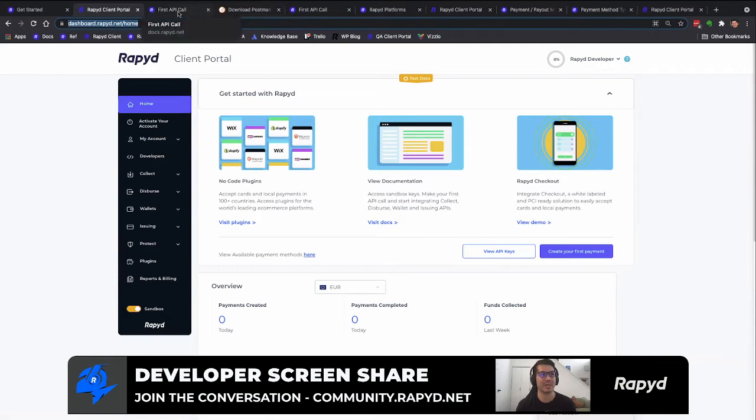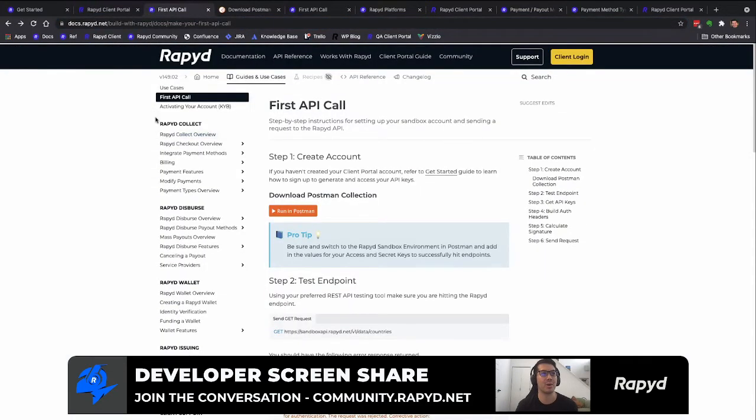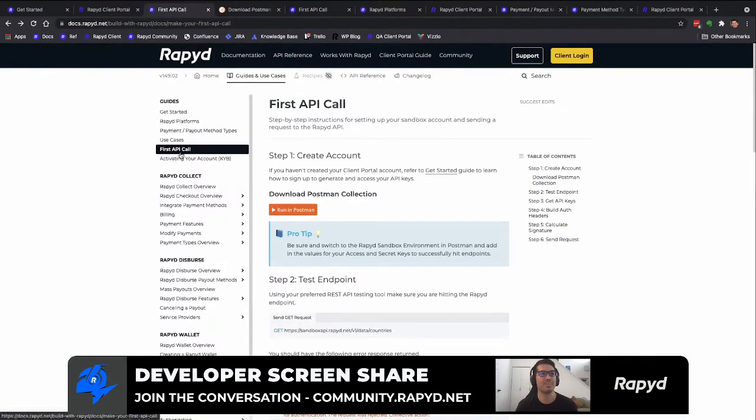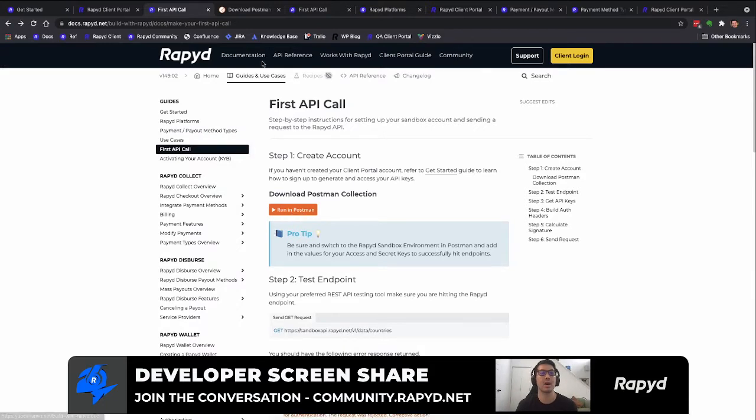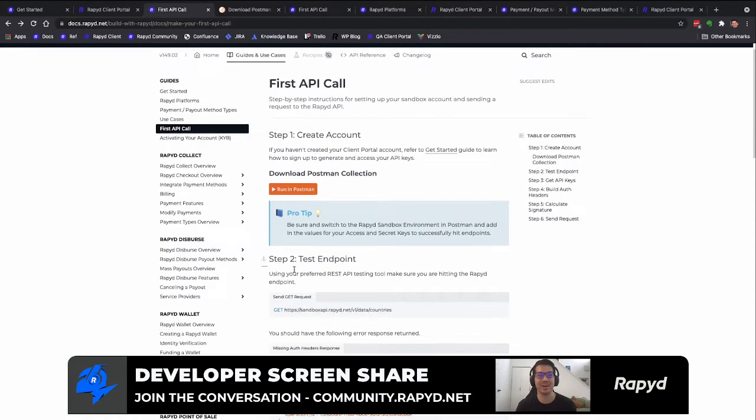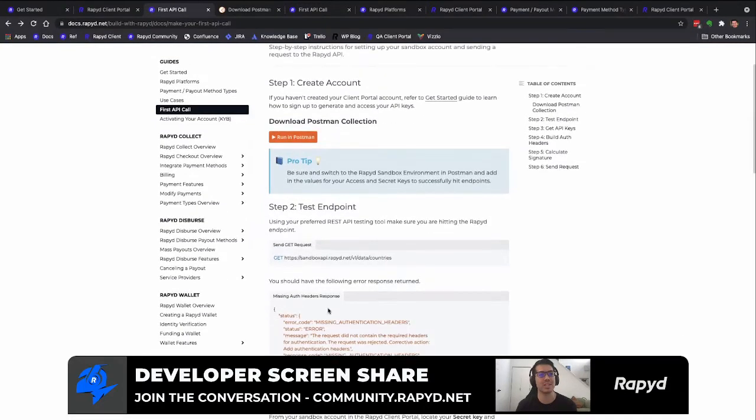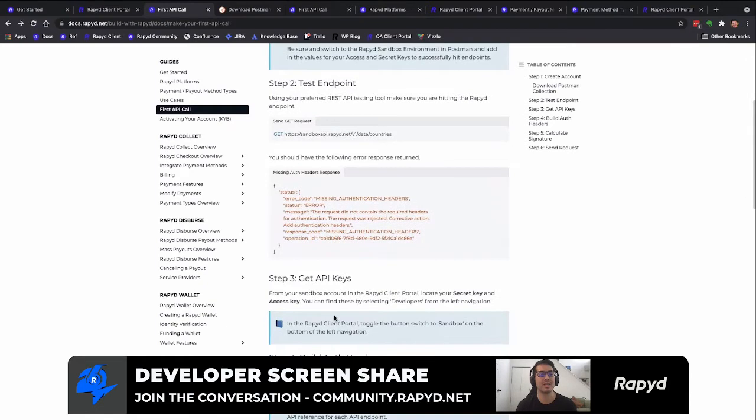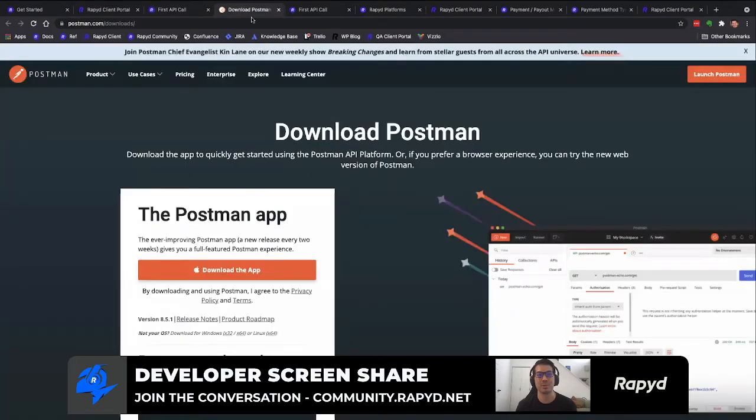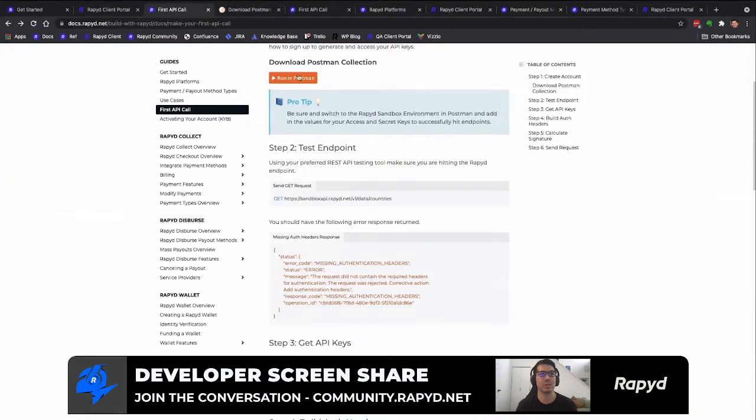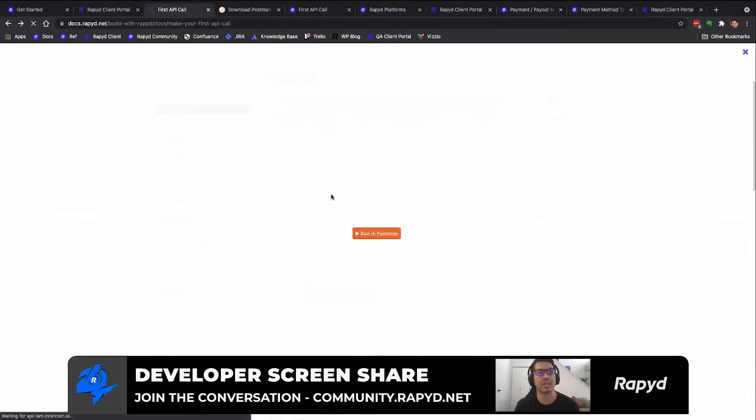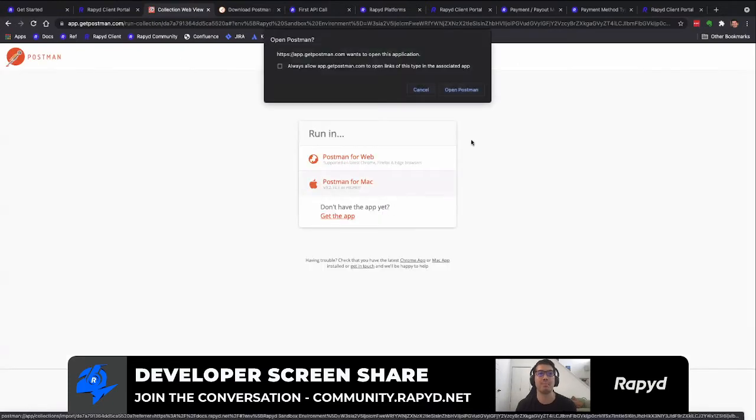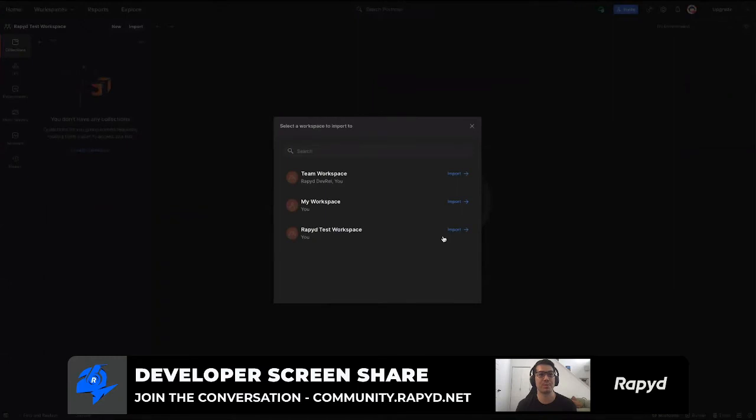Going back to the first API call page here, we're going to be downloading a Postman collection, which you can use to make your API call. And it has all the headers and signatures for you set up. And so we're going to download the Postman collection here. I'm using Mac, so I'll download Postman for Mac and import it into the Rapyd workspace here.